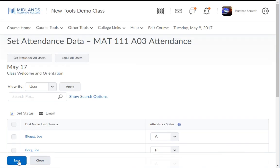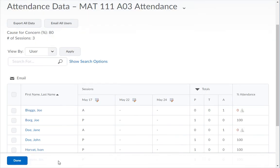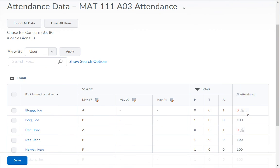To return to the register session list, click the Close button. Notice that in the Percent Attendance column, those who fall below the concerned percent will have their percentage listed in red, and there will be an icon with an exclamation mark to quickly flag students whose attendance needs attention.